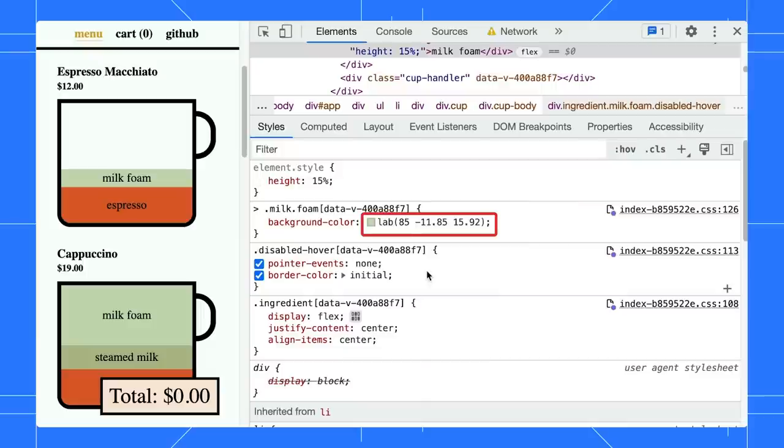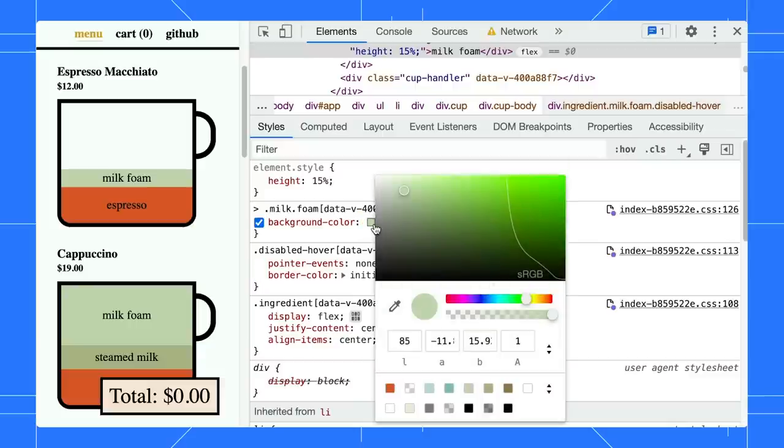Apart from that, Chrome now supports HD color. As an example, Lab is a new syntax to define HD color.